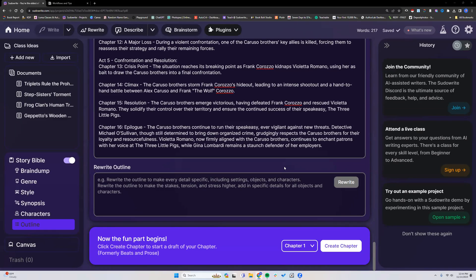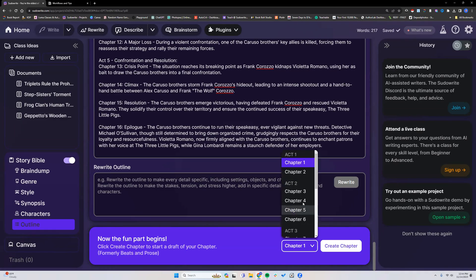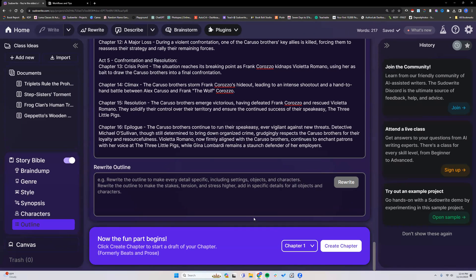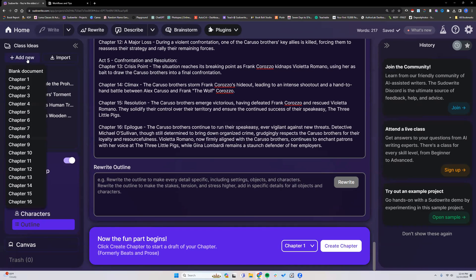Let's start generating some beat and prose. We have our outline done. We can pick a chapter from here, create the chapter, or we can come over here. The option is up to you. It's just convenience to have one over here and down here as well. Pick whichever one you want.